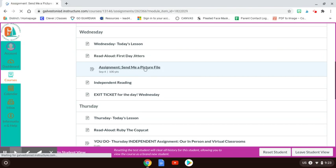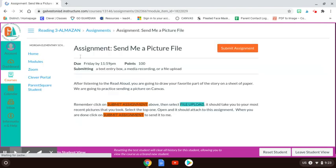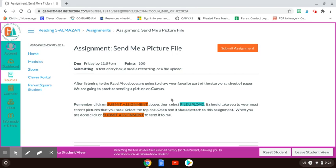When you click on that, you're going to do this after you listen to a read aloud. And then you're going to draw your favorite part of the story on a sheet of paper, then you're going to take the picture of it and send it to me.